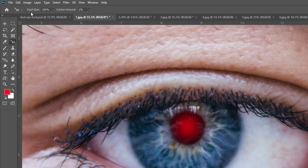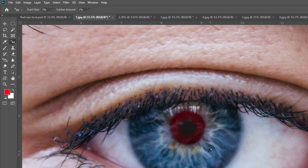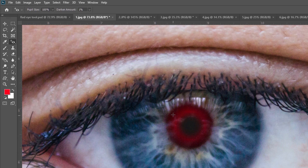The first property is pupil size. I am setting it to 1% and then using the red eye tool — as you can see, it gives a faded version of the pupil. Now I am setting the pupil size to 100% and selecting this part. As you can see, it gives the pupil a normal size.